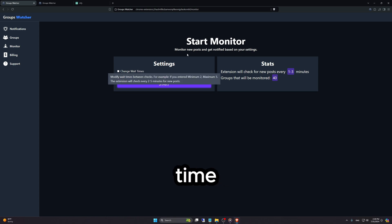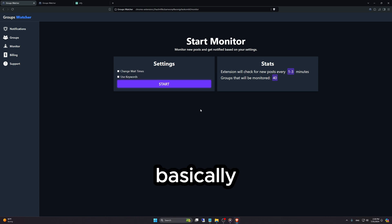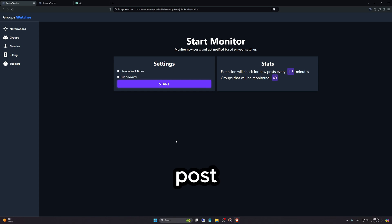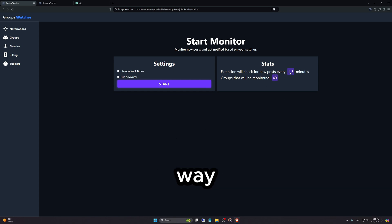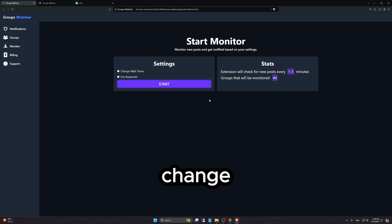Change wait time. Here you can select how often you want the extension to check for new posts. Default is 1 to 3. I recommend you keep it that way. If you want it slower, you can change it.